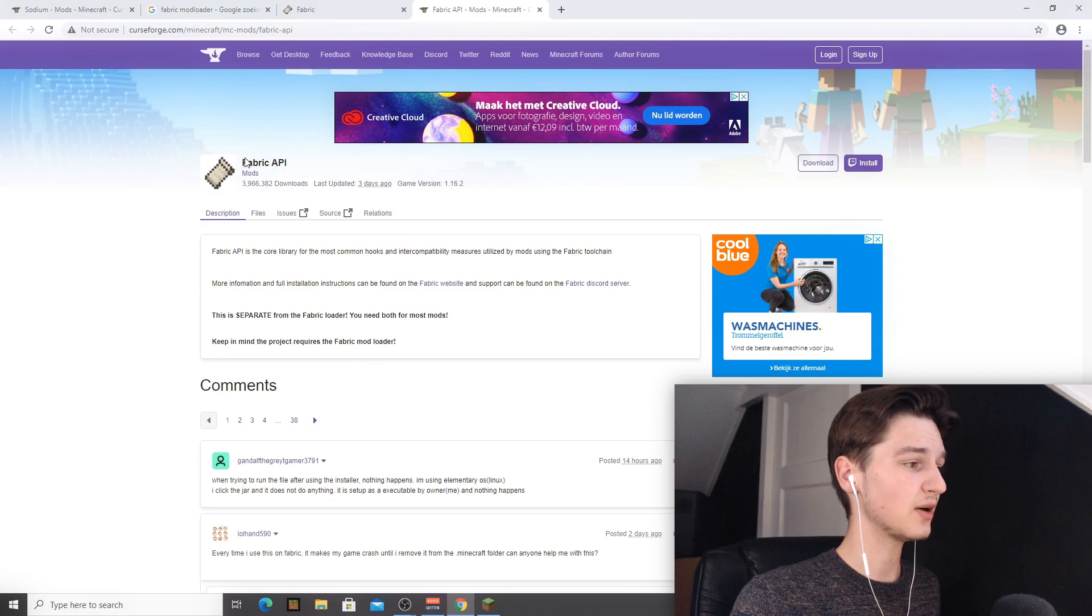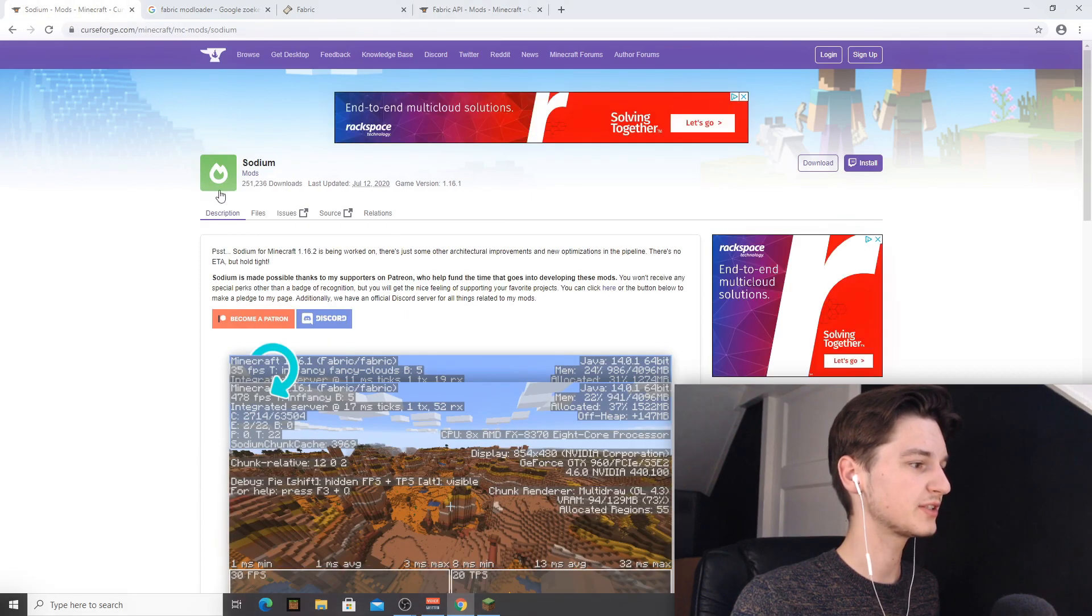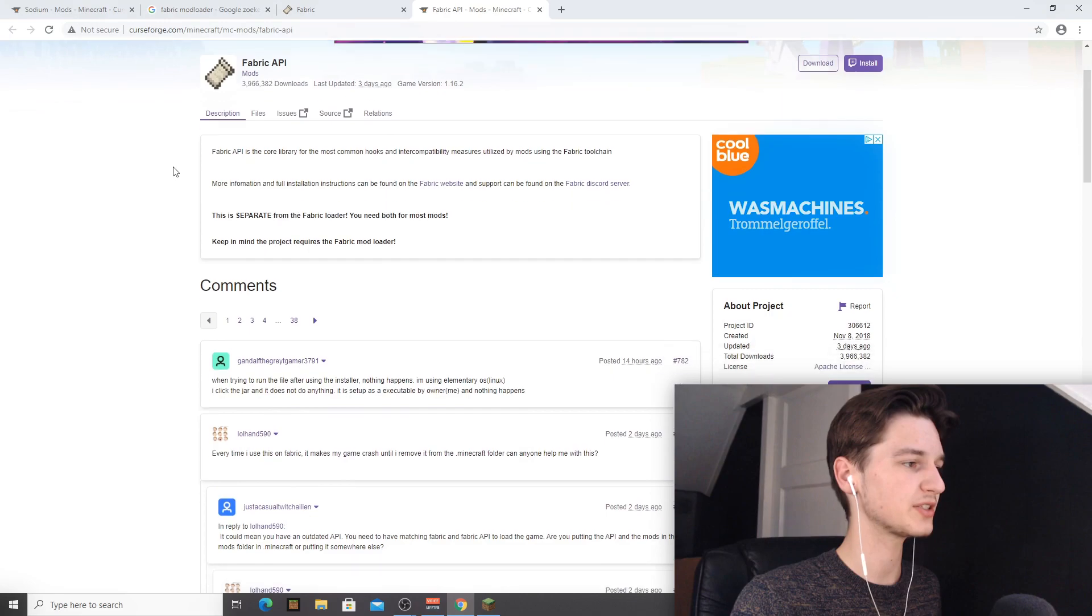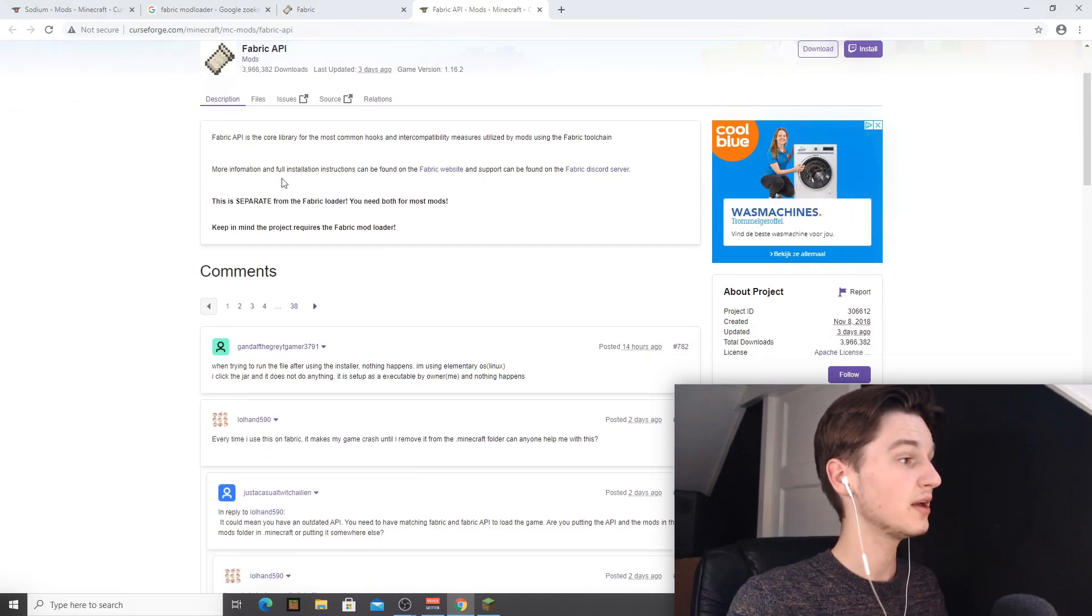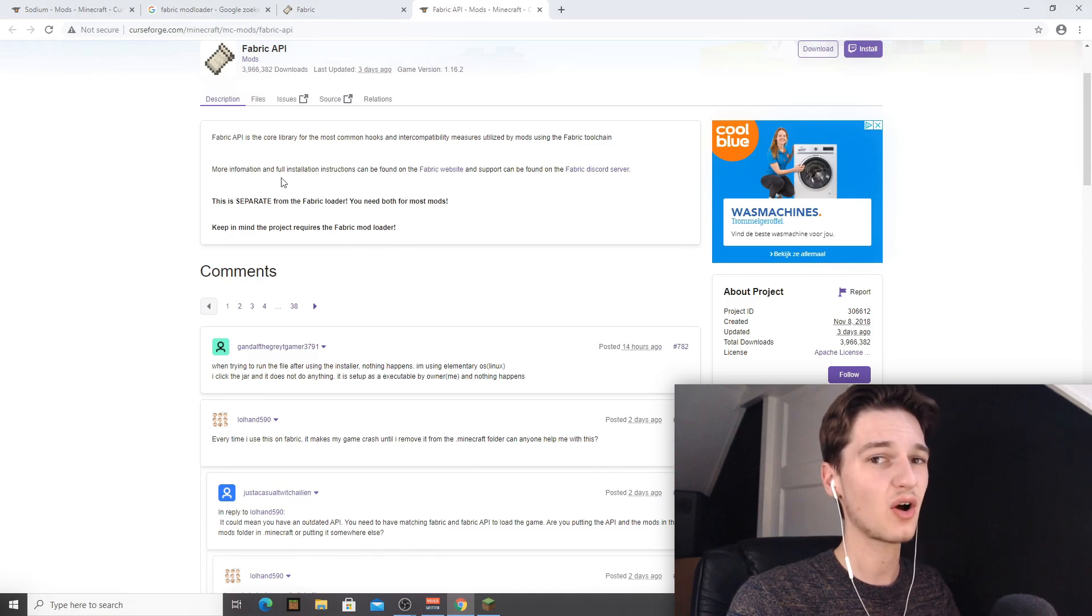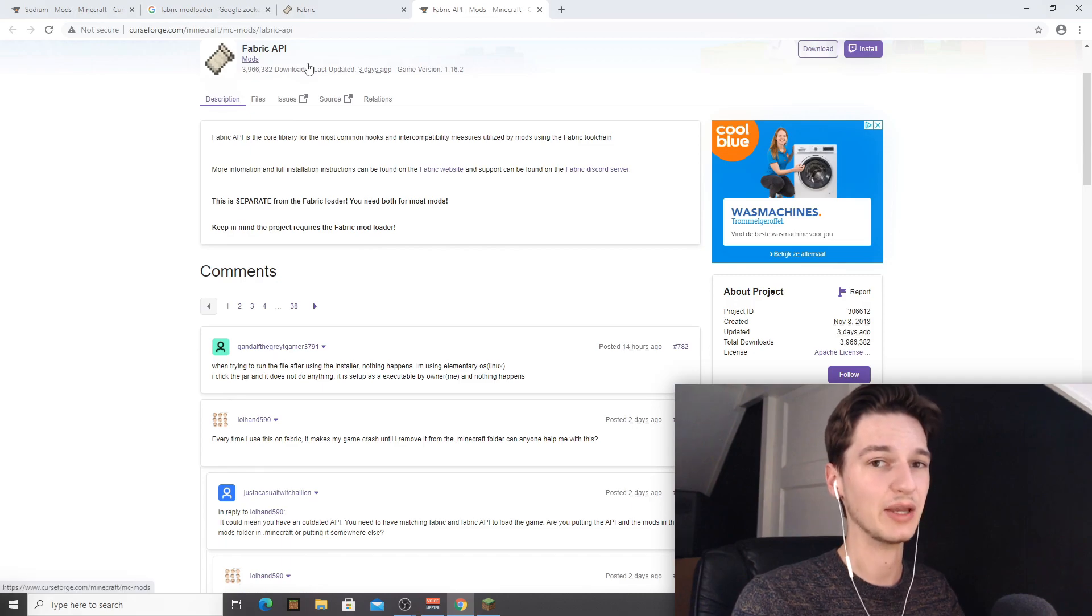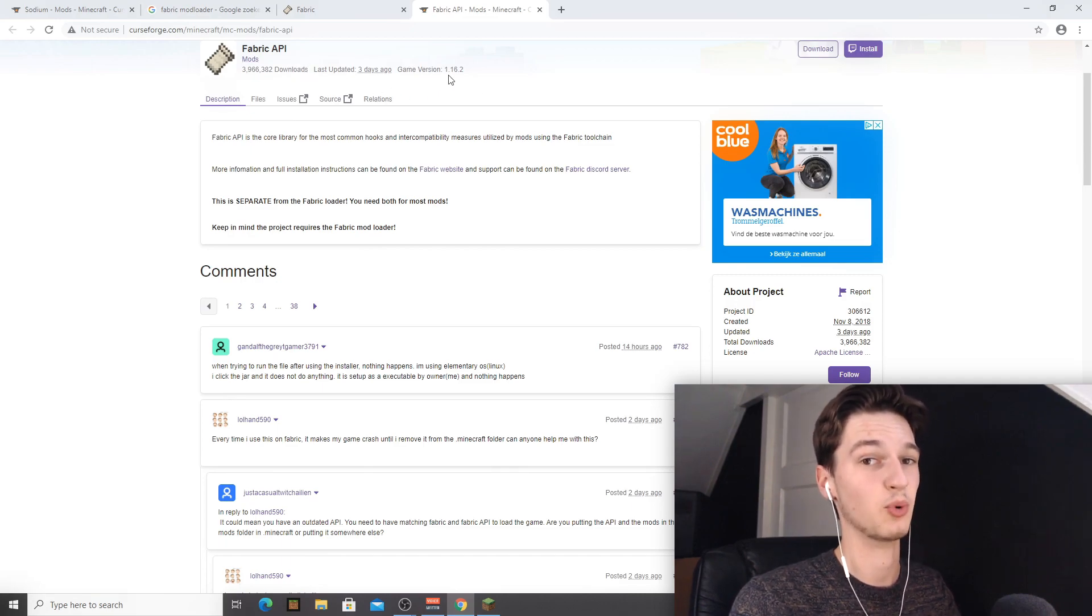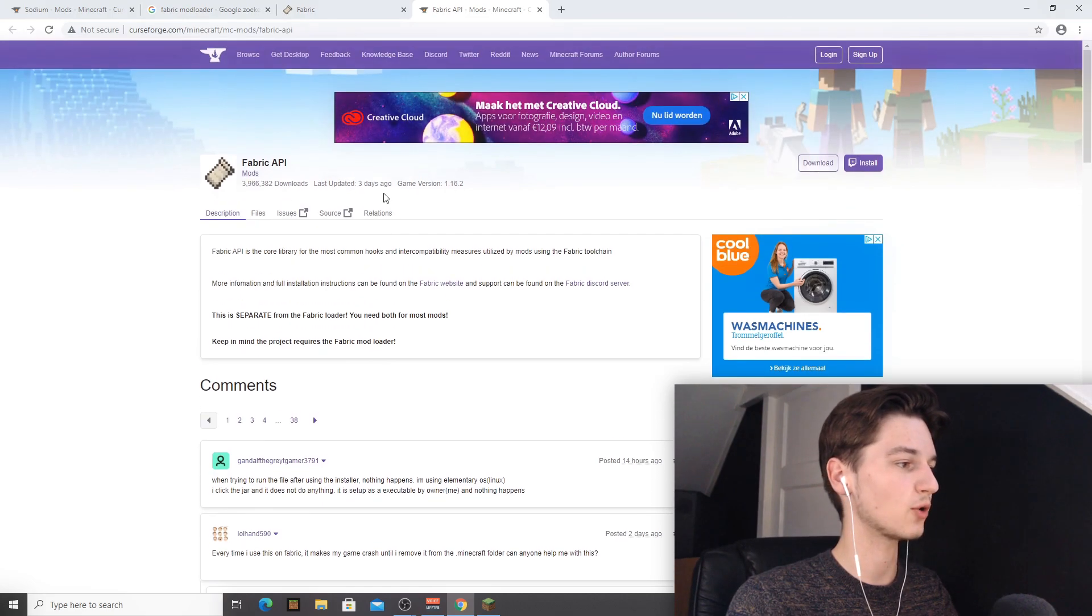What we're going to be doing now is downloading and installing Fabric API as well as Sodium, because their installation process is very similar if not the exact same. Now do note that for Fabric API, if you actually installed fabric 1.16.1, that also means that you need Fabric API with this version and not the latest version which is 1.16.2.